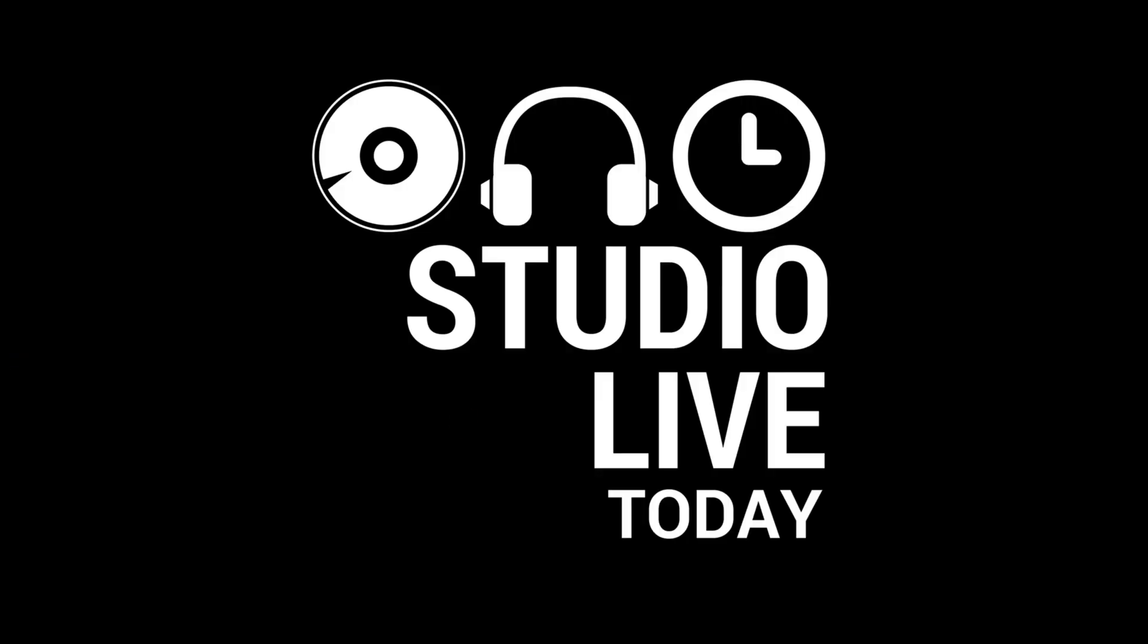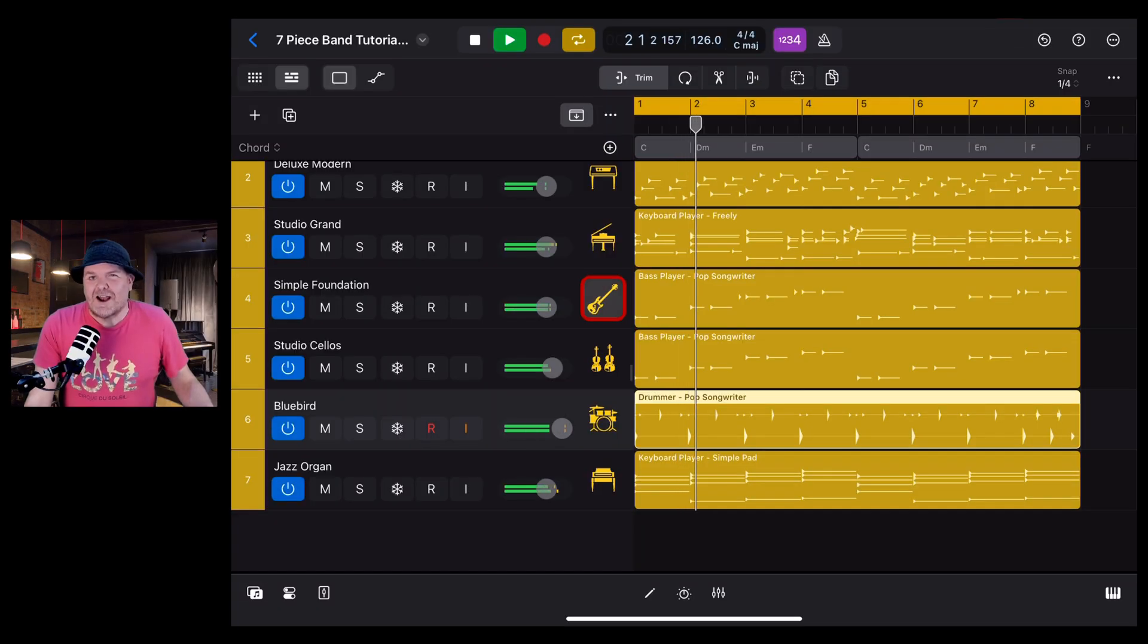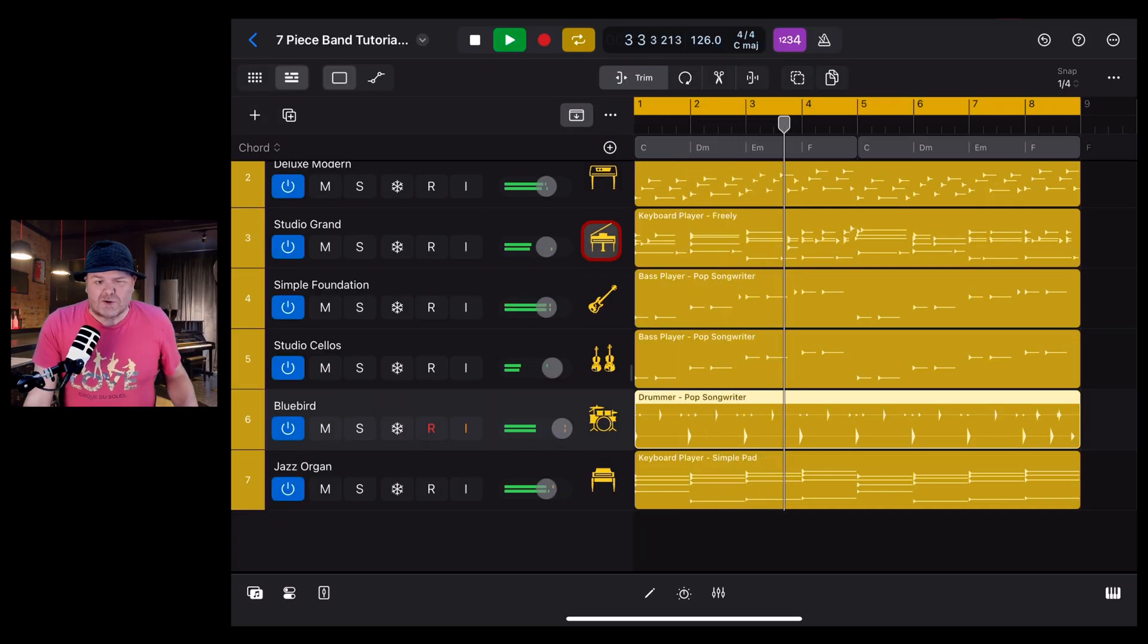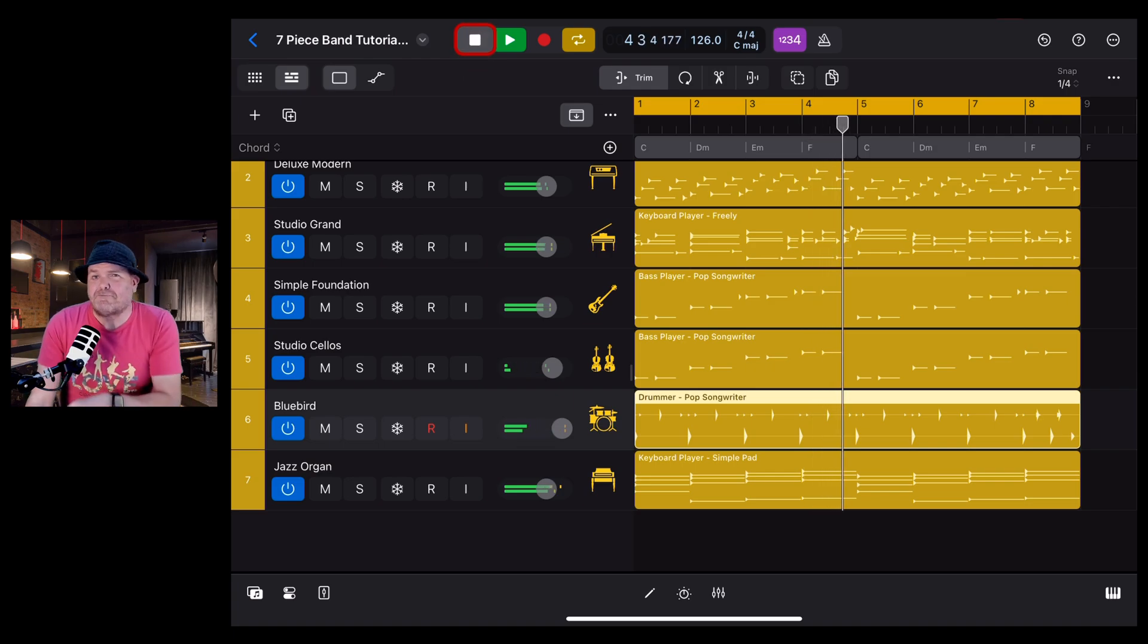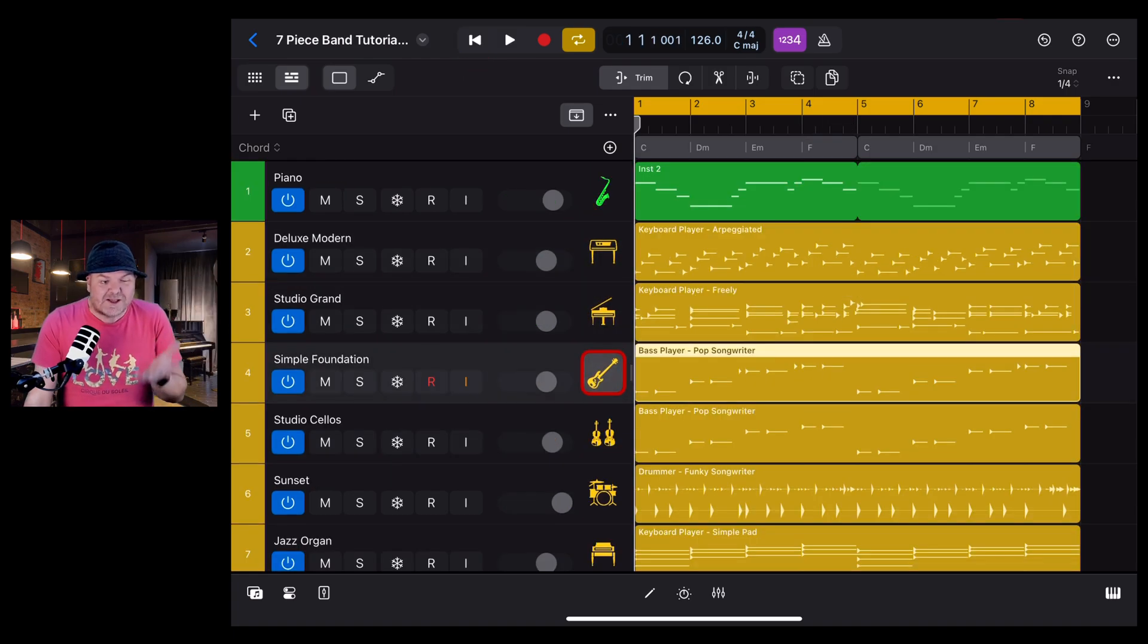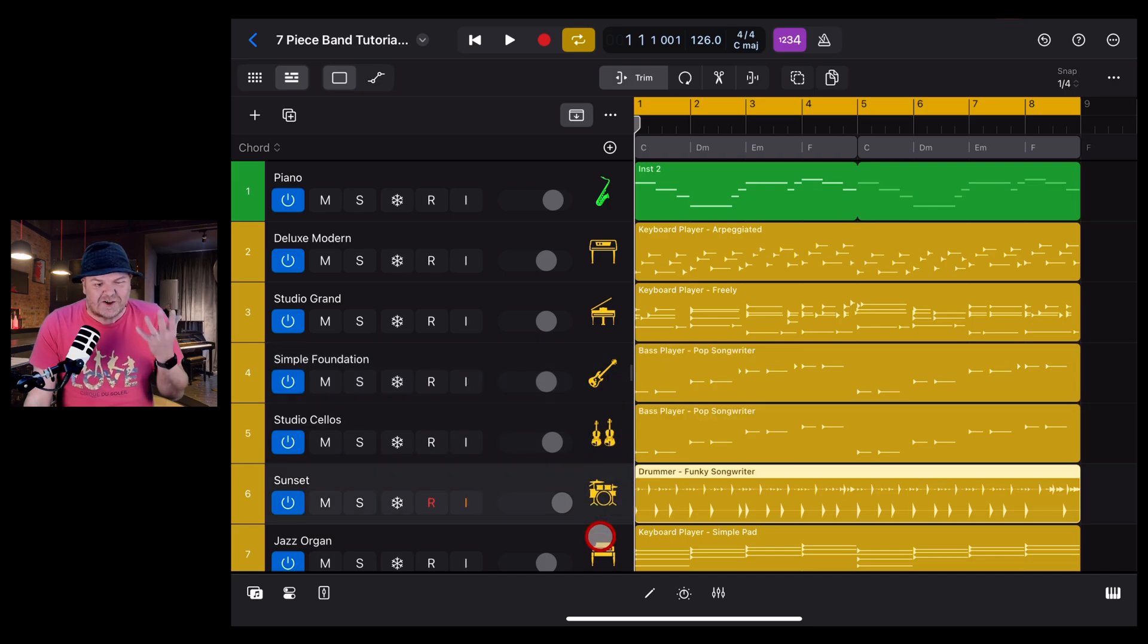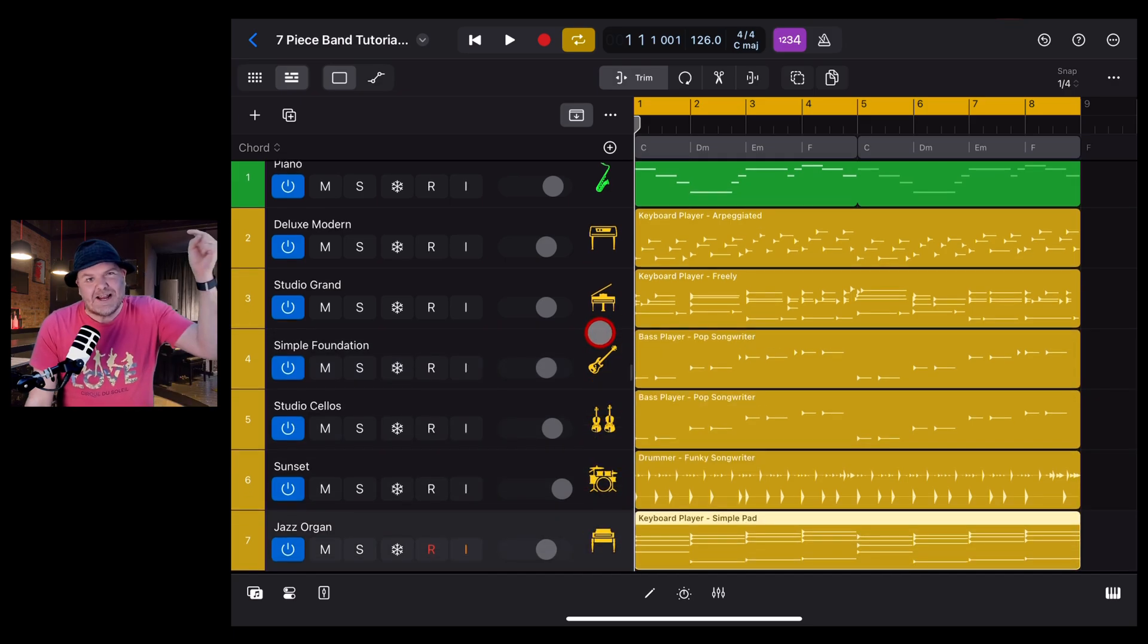Hi, my name is Pete, welcome to Studio Live Today and another Logic Pro for iPad tip. Let's dive in. And if you'd like to learn a whole heap more about Logic Pro for iPad, including how I created this seven-piece band right here in Logic Pro, check out the other videos linked in the description.